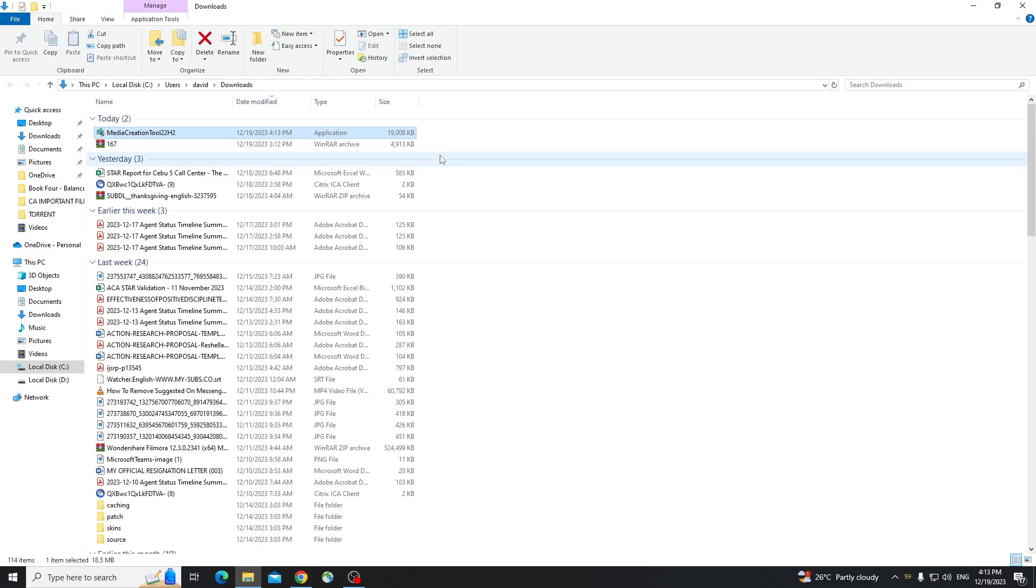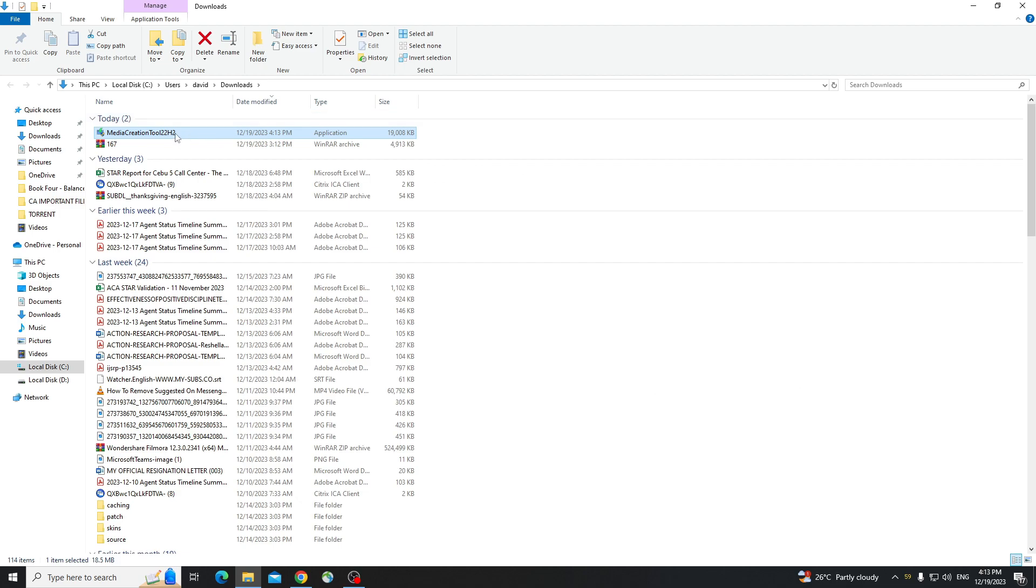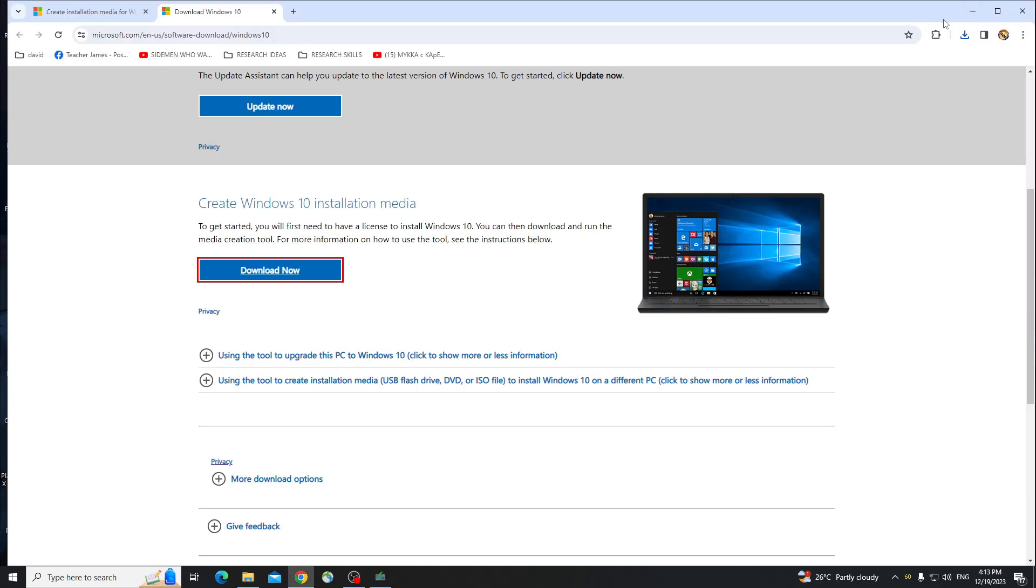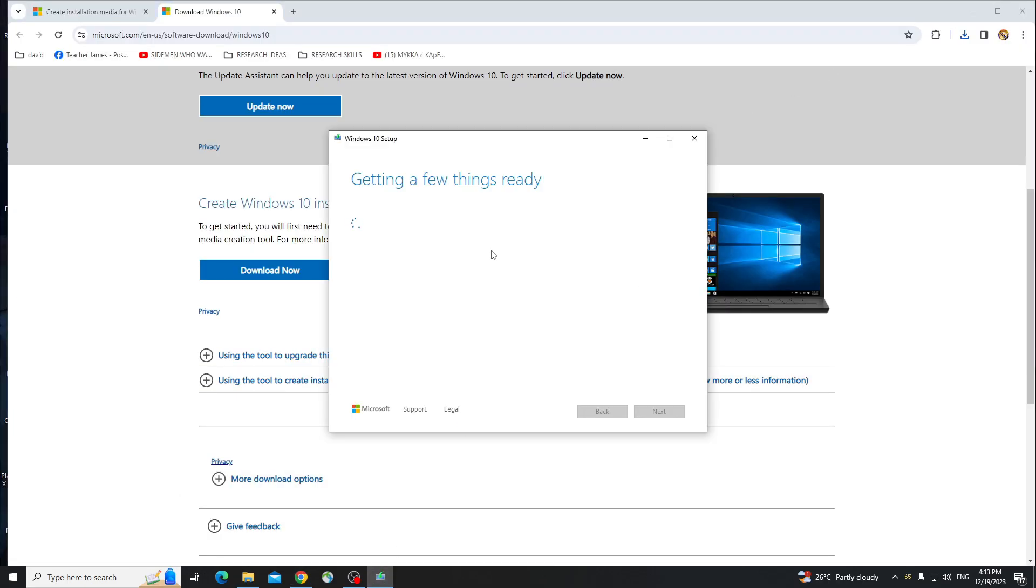Now the media creation tool is right here, so what you need to do is double click on that one, click on Yes, and then the Windows setup will pop up right here.